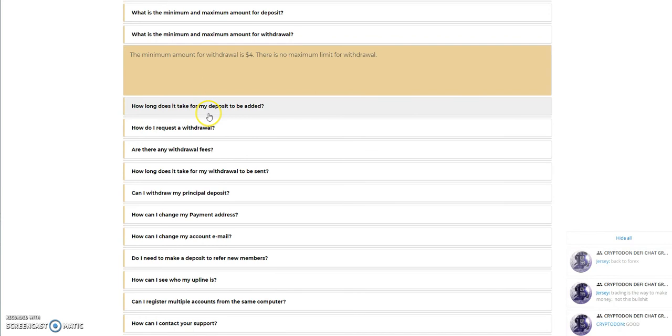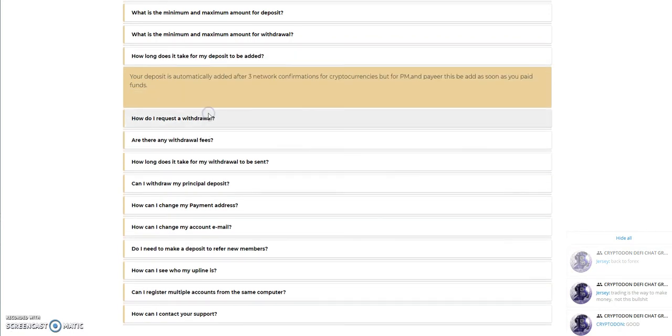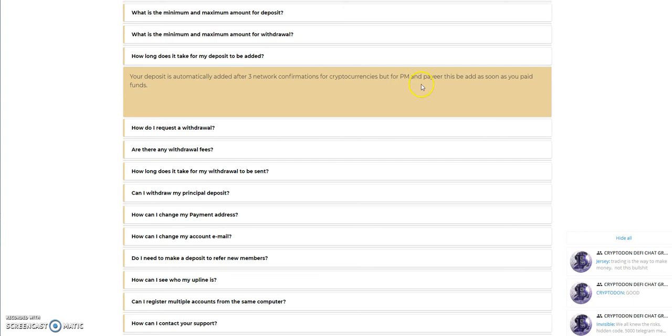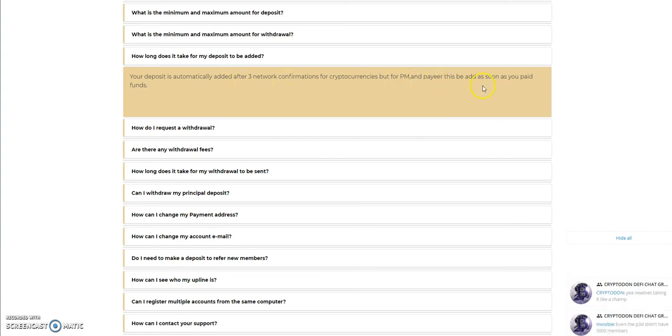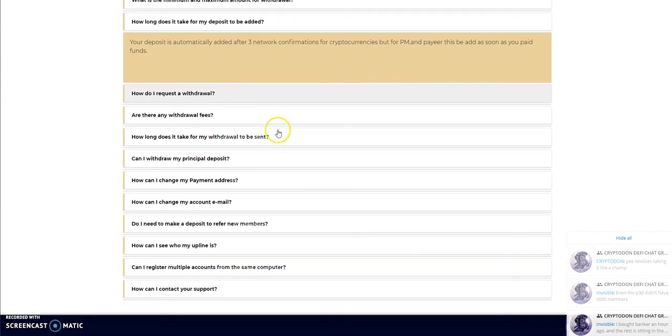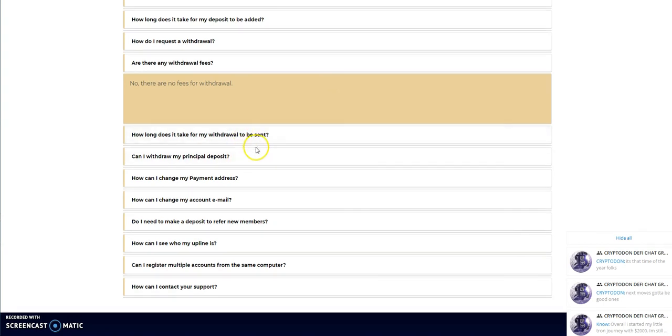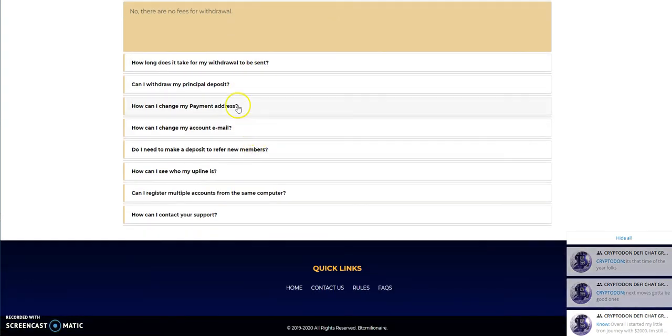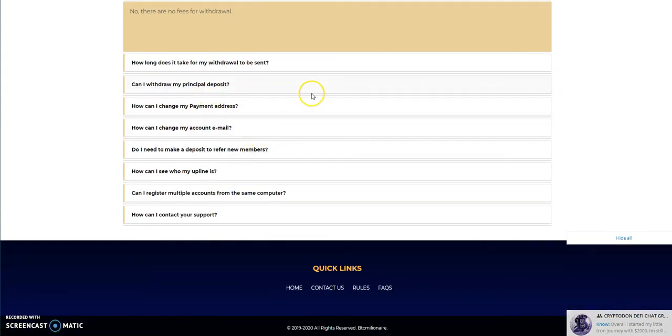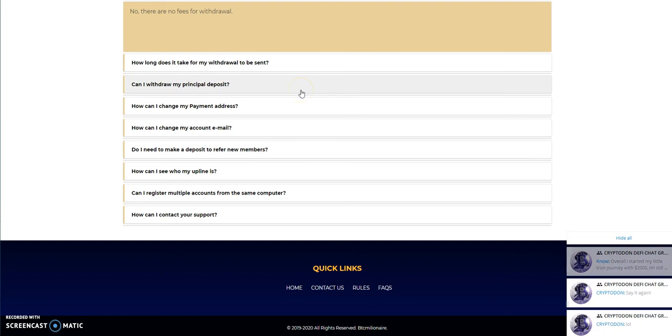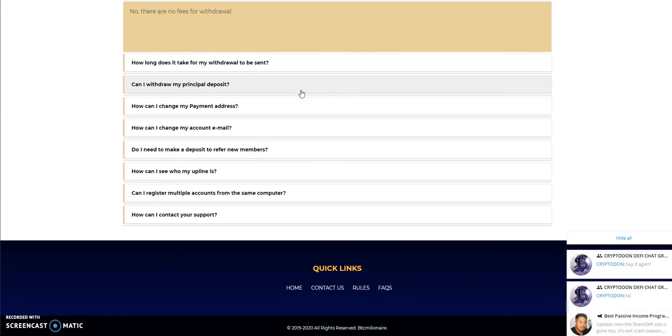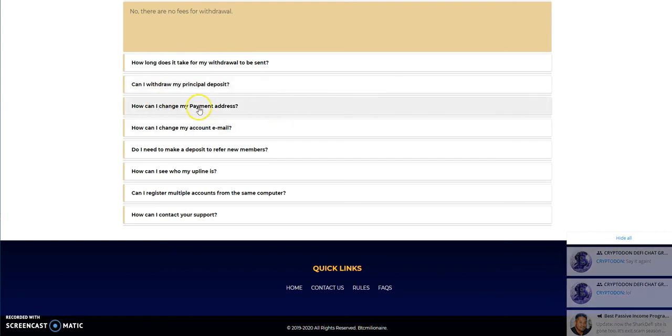How long does it take to be added on your deposits? Three network confirmations for crypto. Perfect money and payer, it's instant. It looks like it says as soon as you paid your funds. So it's instant on that. No fees, obviously, to withdraw. And do you withdraw your principal? Of course not. You kind of earn it back through daily profits and more. And then you'll eventually get your principal back in that form. They don't just give you back your deposit. So that's how that is.